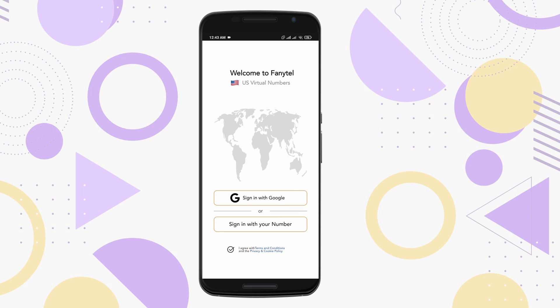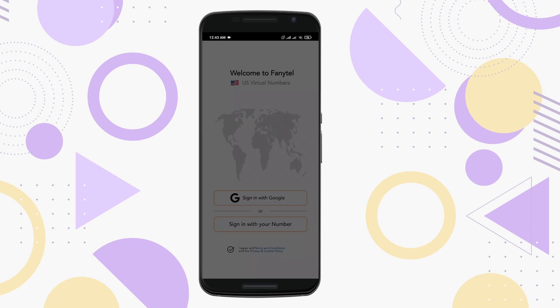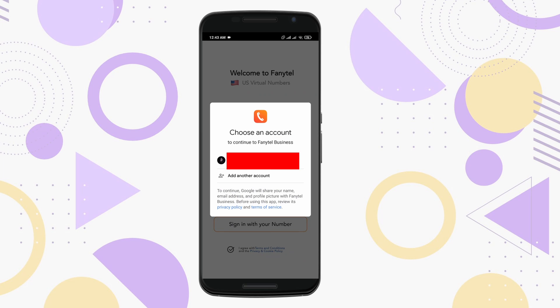Now here you need to create an account. You can use your Gmail account or also create an account with your phone number. I'm gonna click on Sign In with Google and create a new account with my Gmail account.